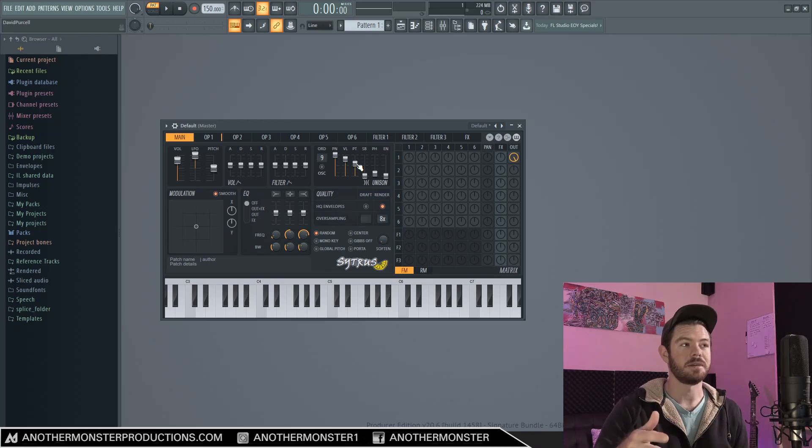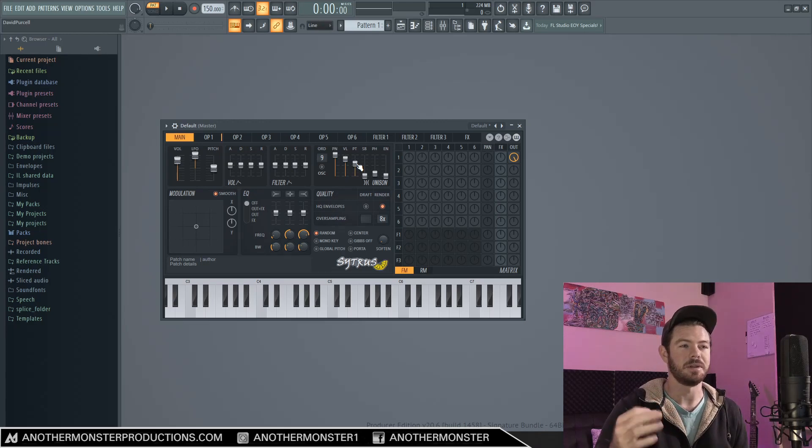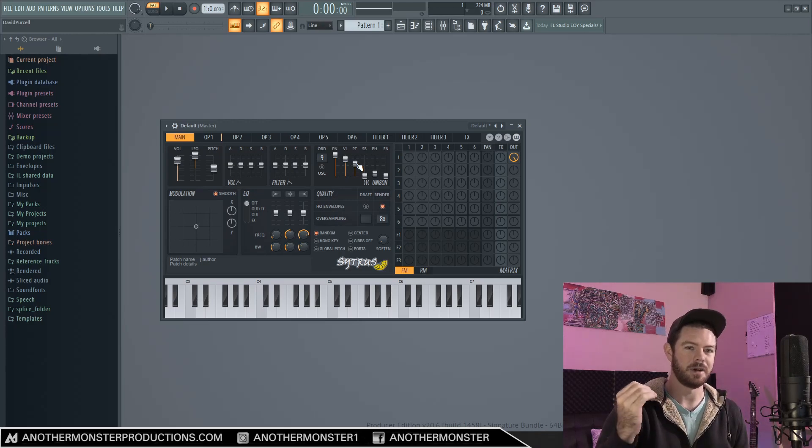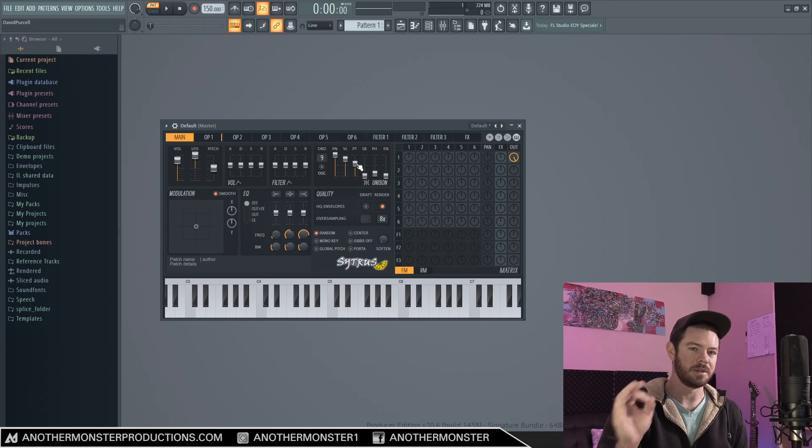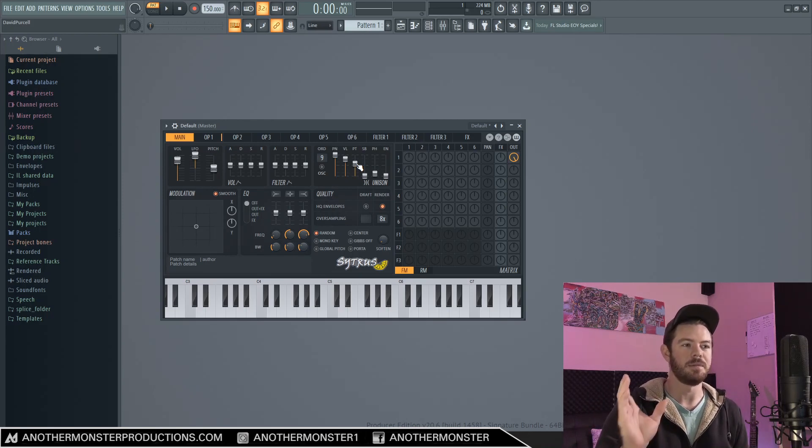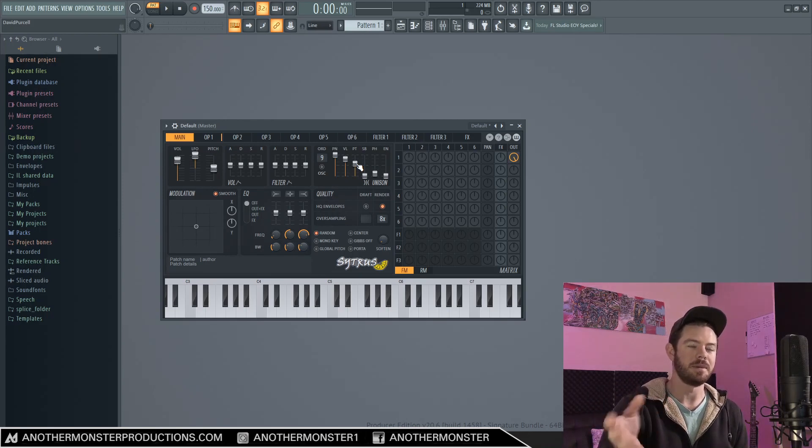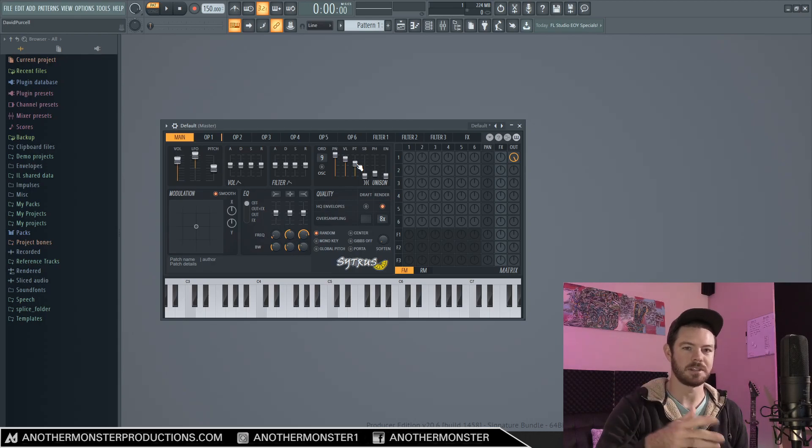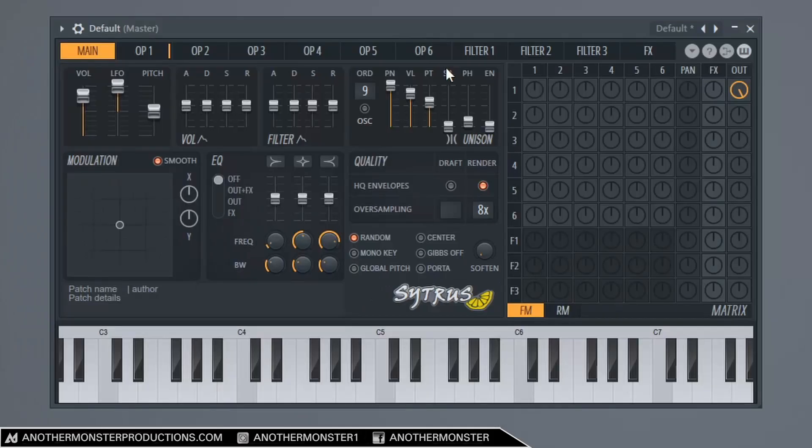And this particular knob here is actually going to be a pretty deciding factor as far as your particular future bass sound that you're going for. So this may be something you want to maybe come back to and experiment with. SB, this is sub level. We're going to leave that where it is. And then this is the unison phase.